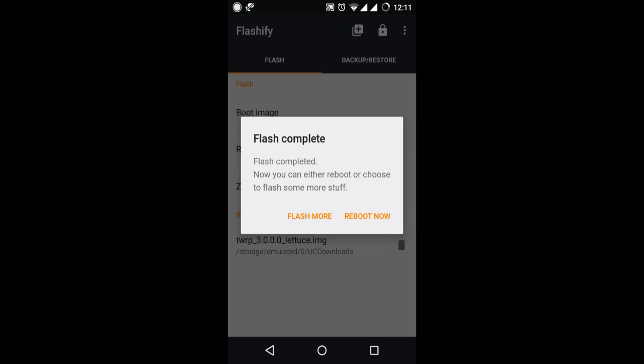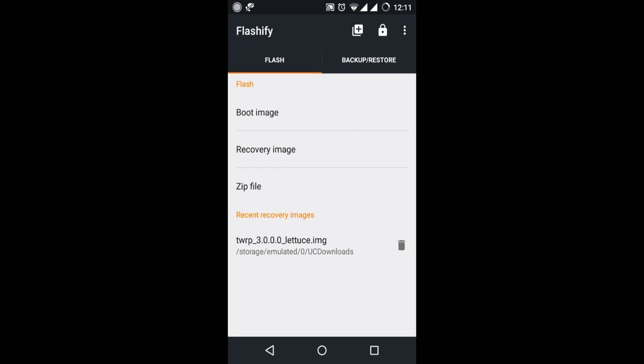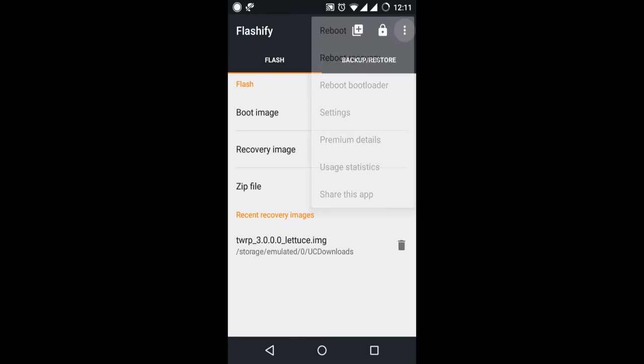Now click on flash more and if you want to go to recovery then click on the three dots on the right side of the screen and then click on reboot to recovery. So guys, that's it for this video.